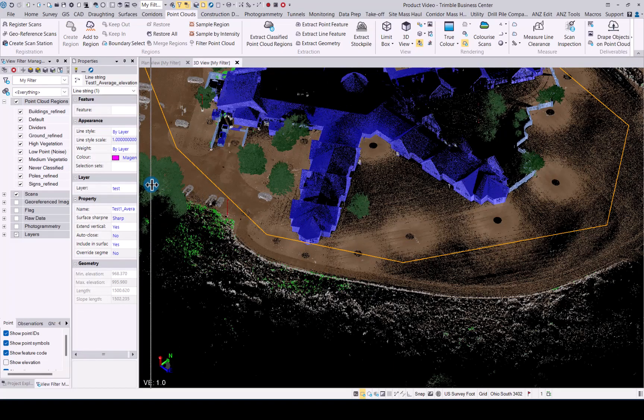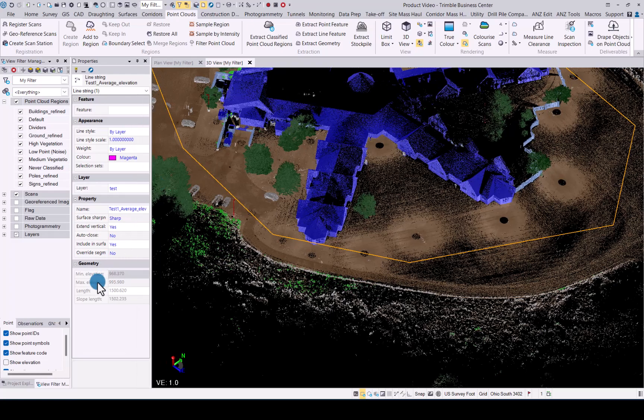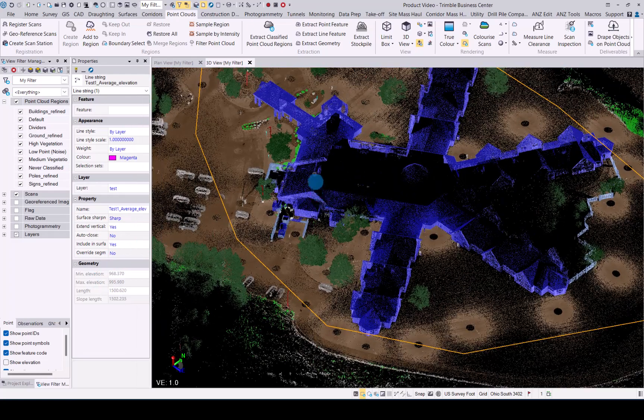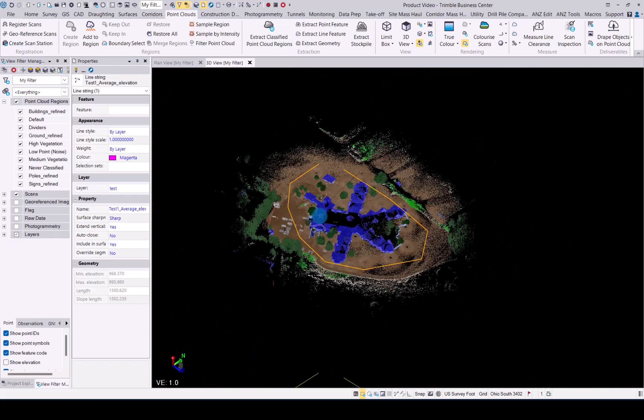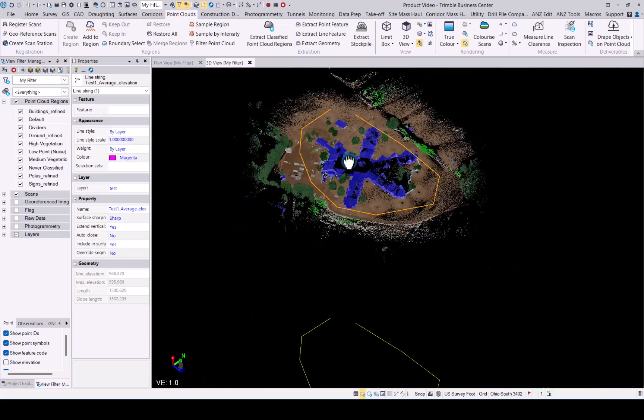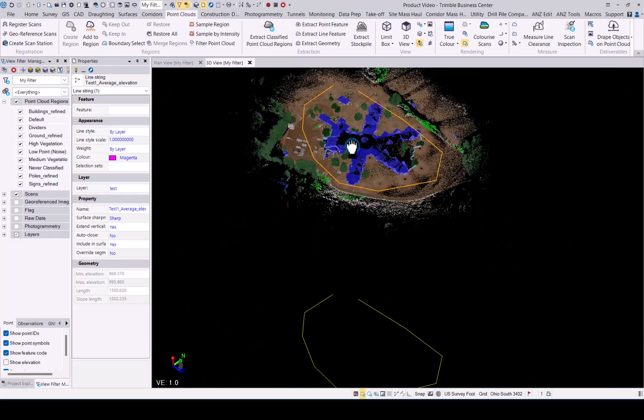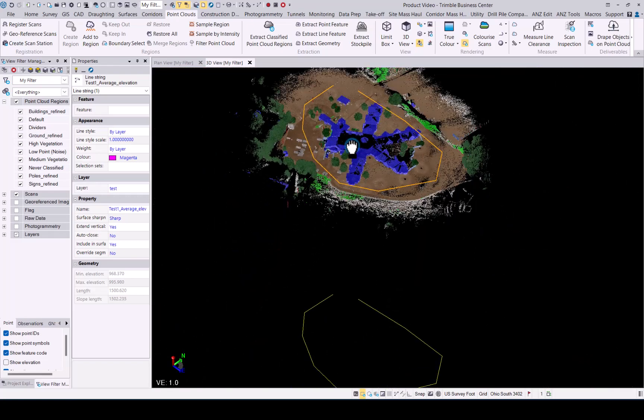You can now see the minimum and maximum elevation that has been added to that polyline. That is the workflow for drape objects onto point cloud.